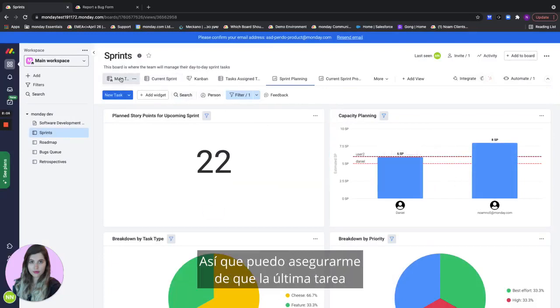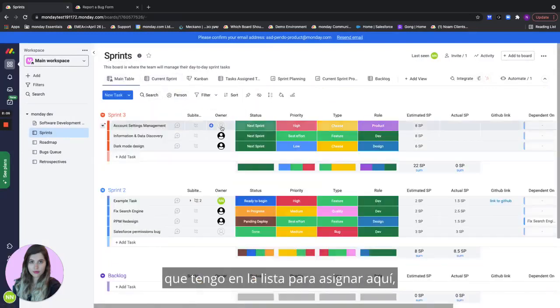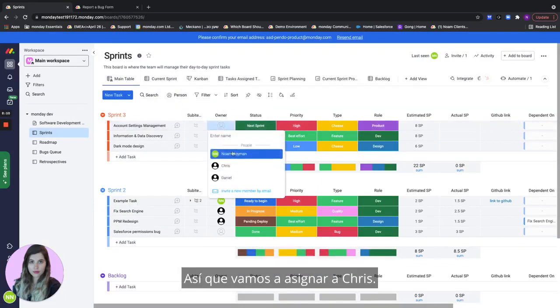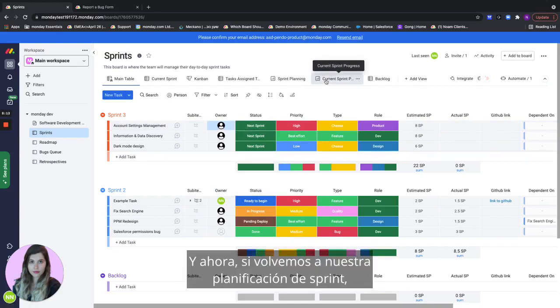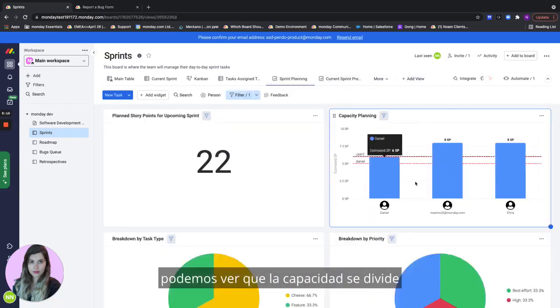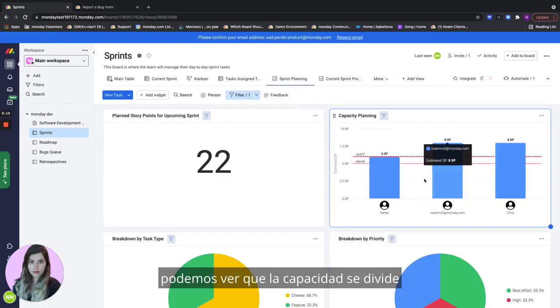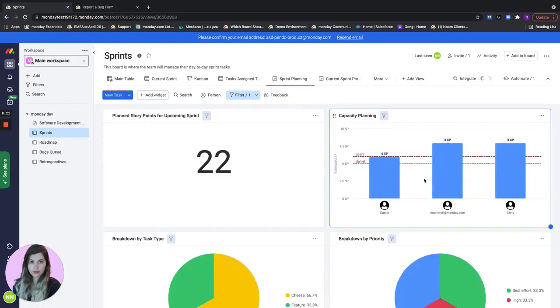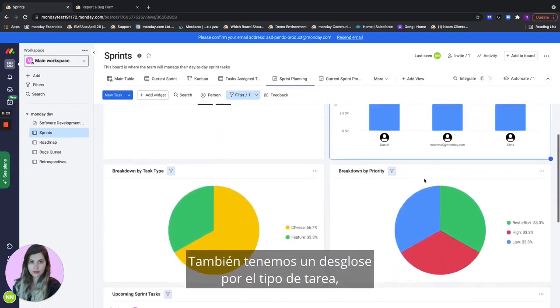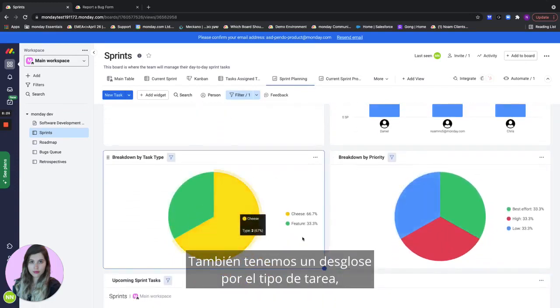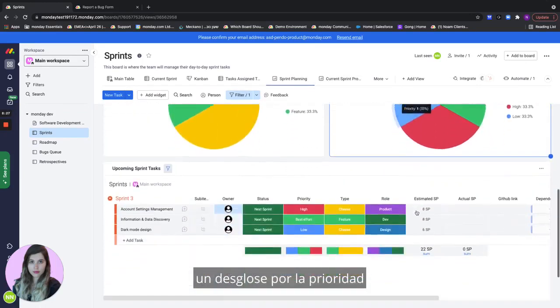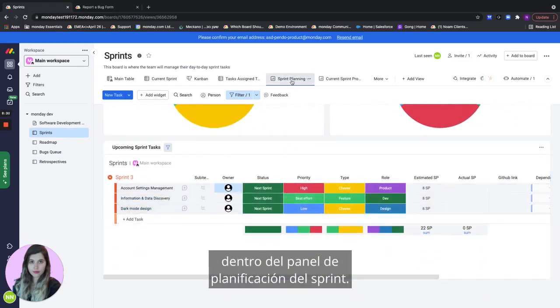So I want to make sure that the last task I have left to assign here I'm going to assign to some other team member. Let's assign it to Chris. And now if we go back to our sprint planning we can actually see that the capacity is divided in a way that makes sense. We also have a breakdown by the task type, a breakdown by the priority and another view of our upcoming sprint task within the sprint planning dashboard.